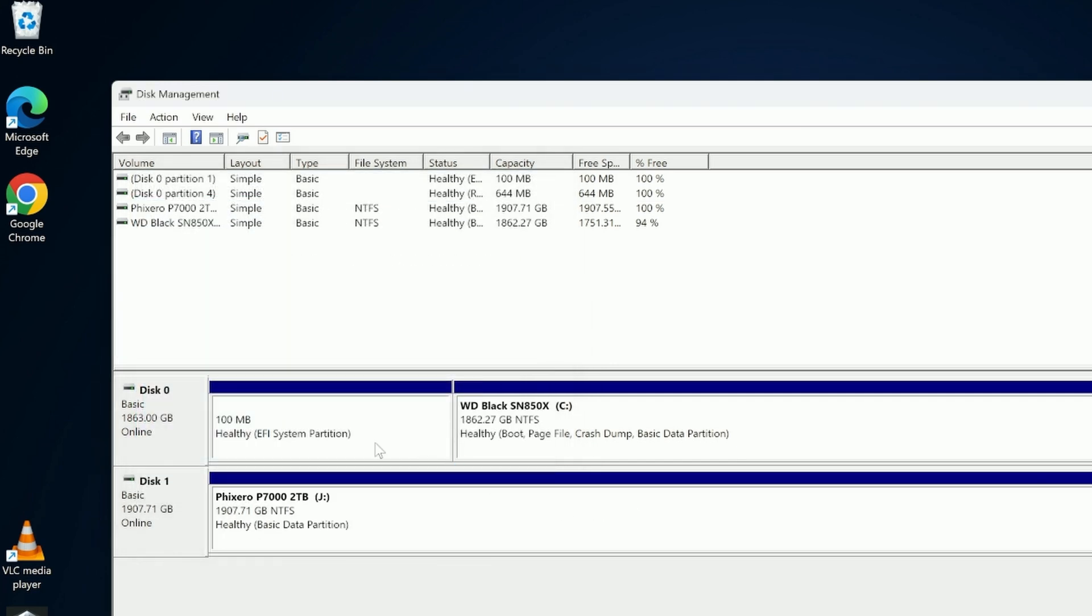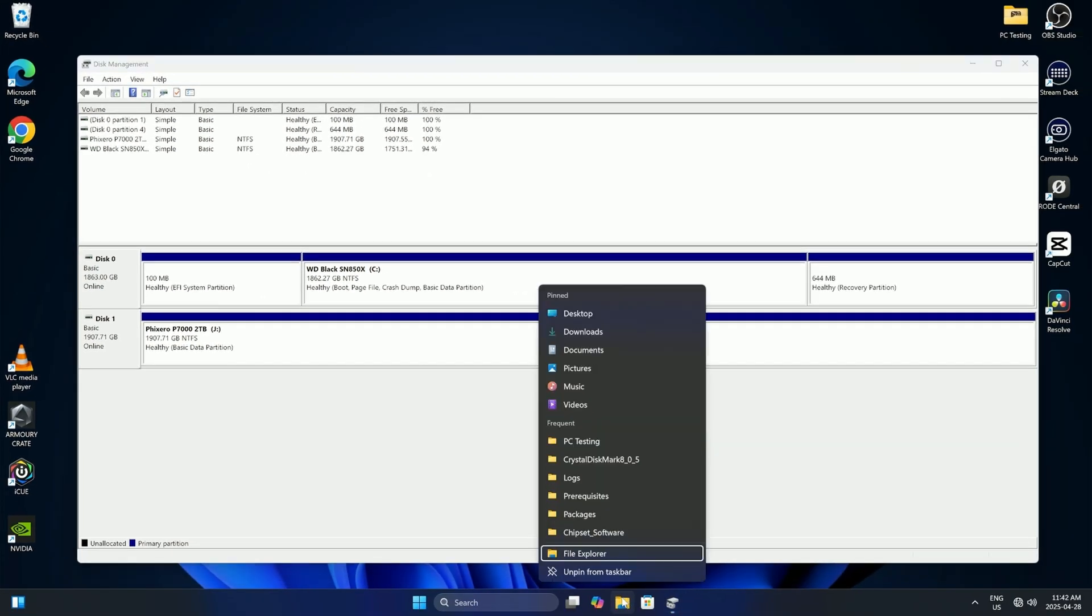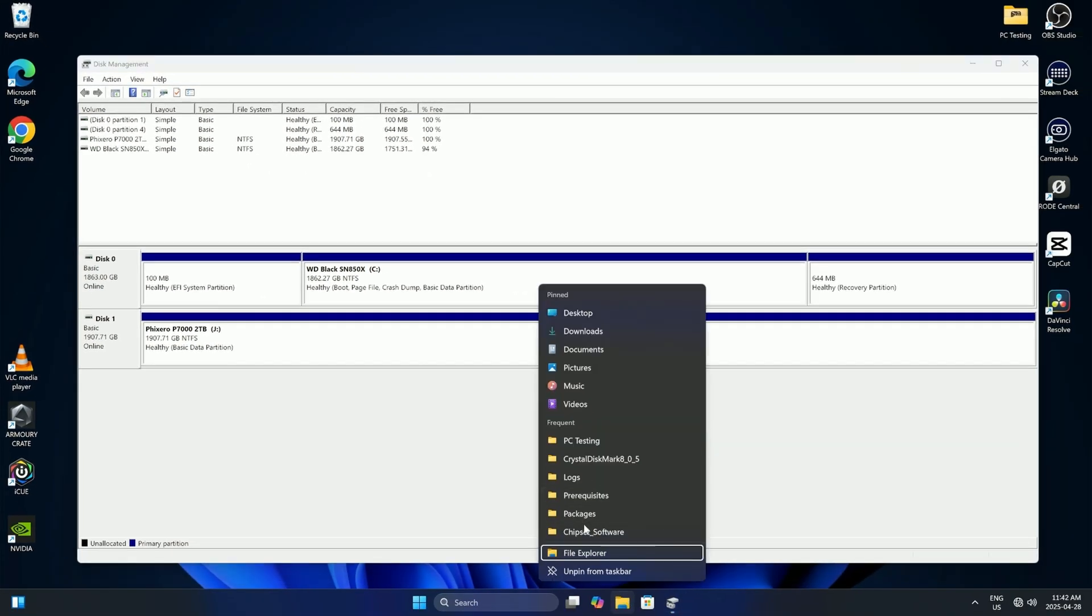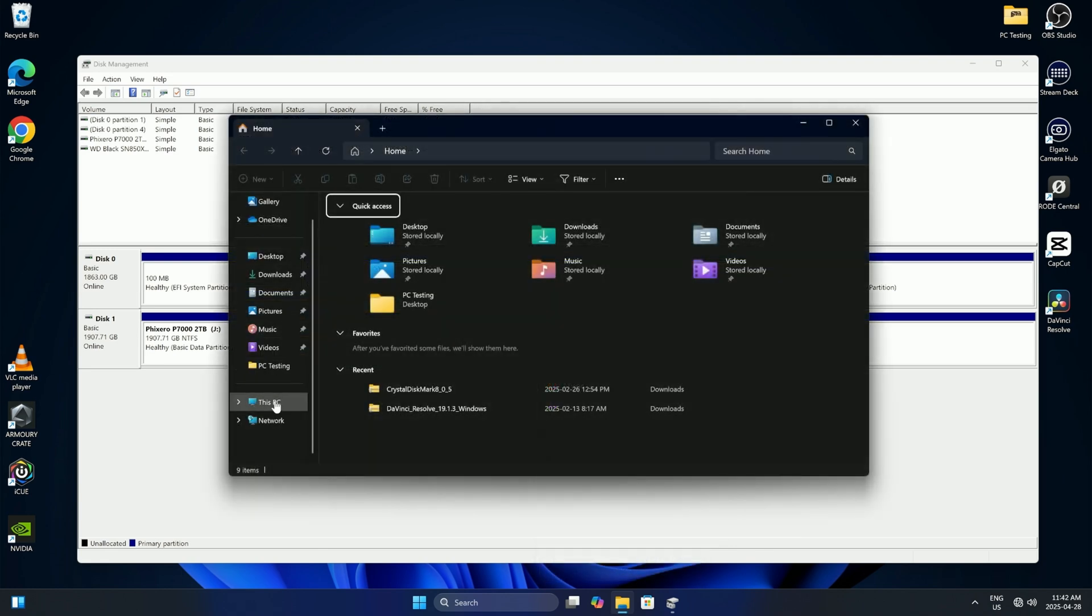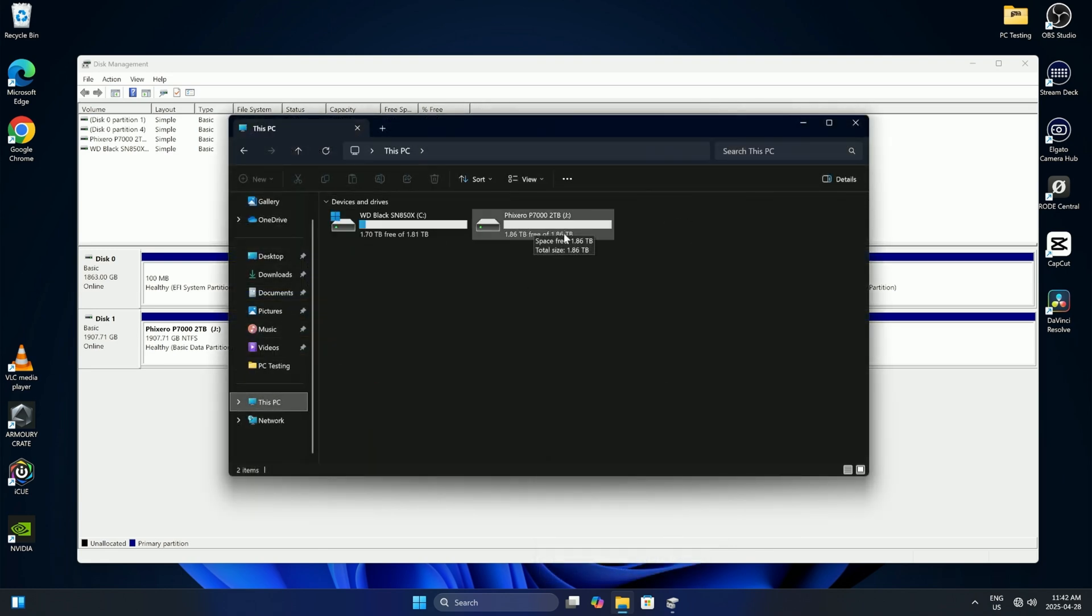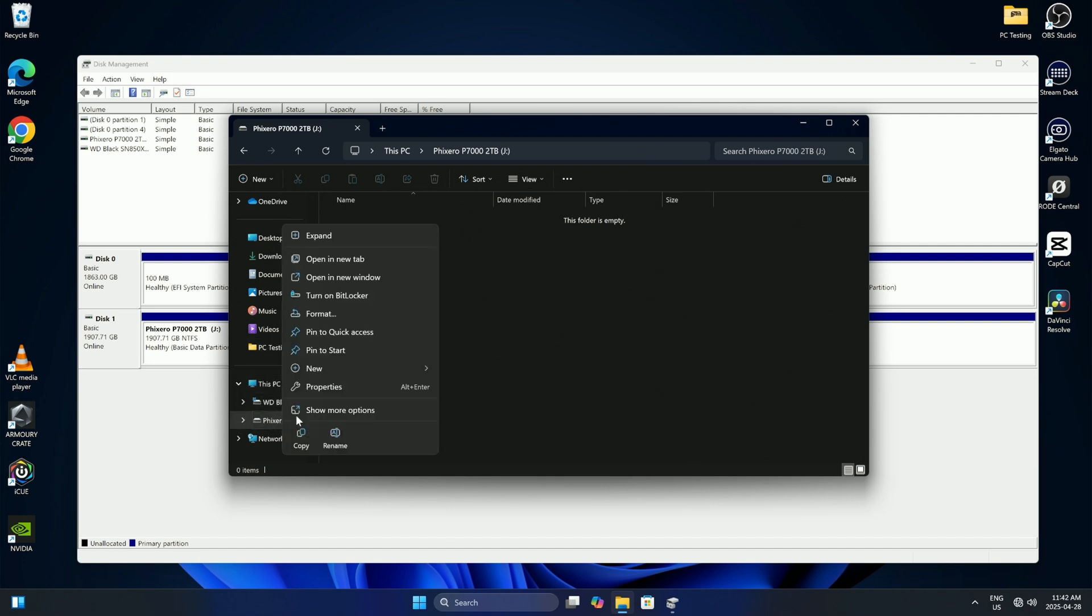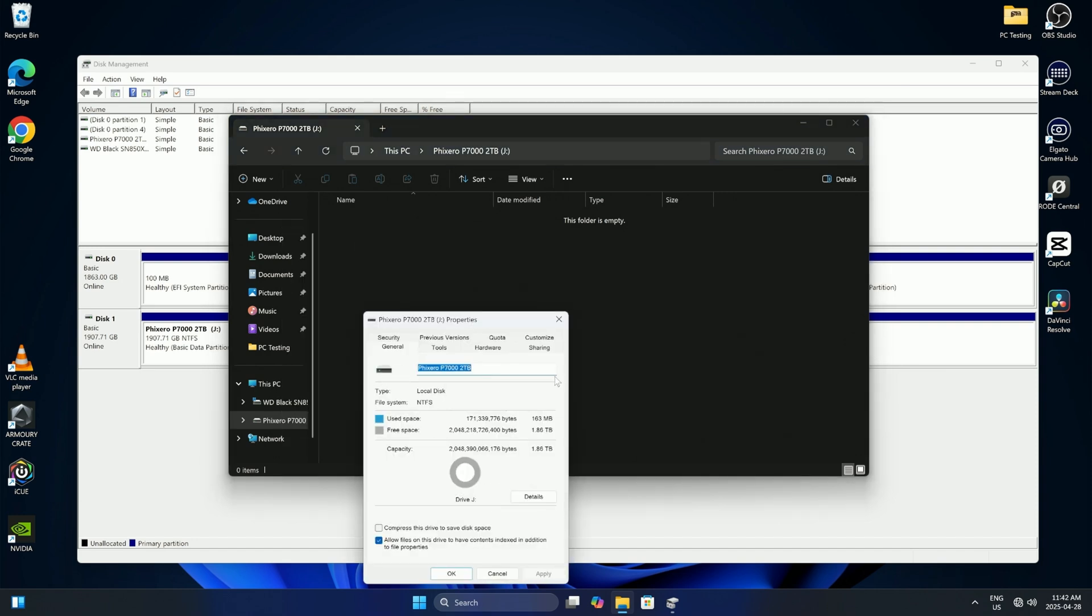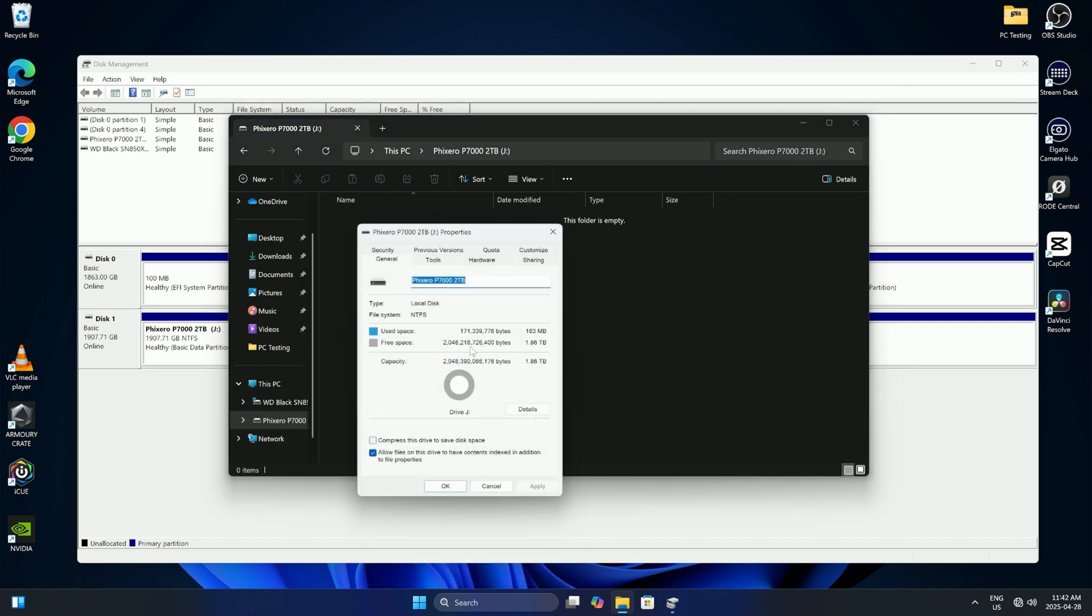So now if I open up my File Explorer and go down to This PC, we can see we've got our Fixero drive as well as our C drive. So we can just copy files onto here, install programs, that sort of thing. And if we actually look at the properties here, I'll just right click on it and go to Properties. We can see we've got our two terabytes of space and it's all up and running. And really, it's that easy to install and set up a second drive here in Windows 11.